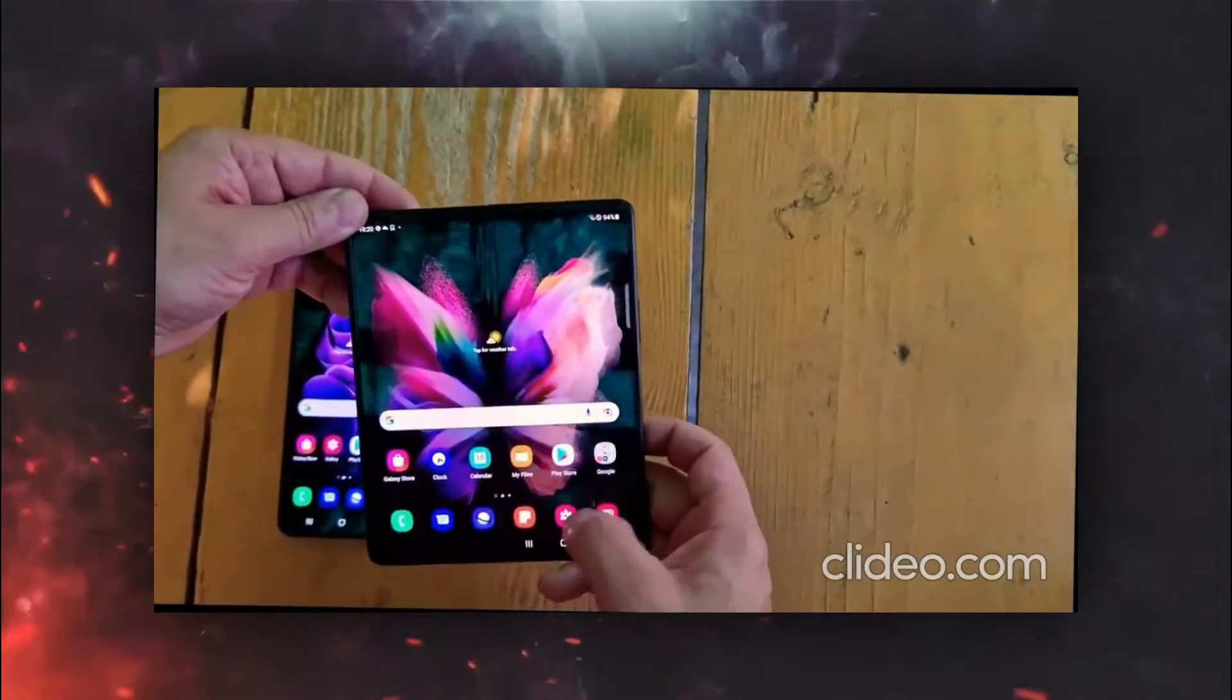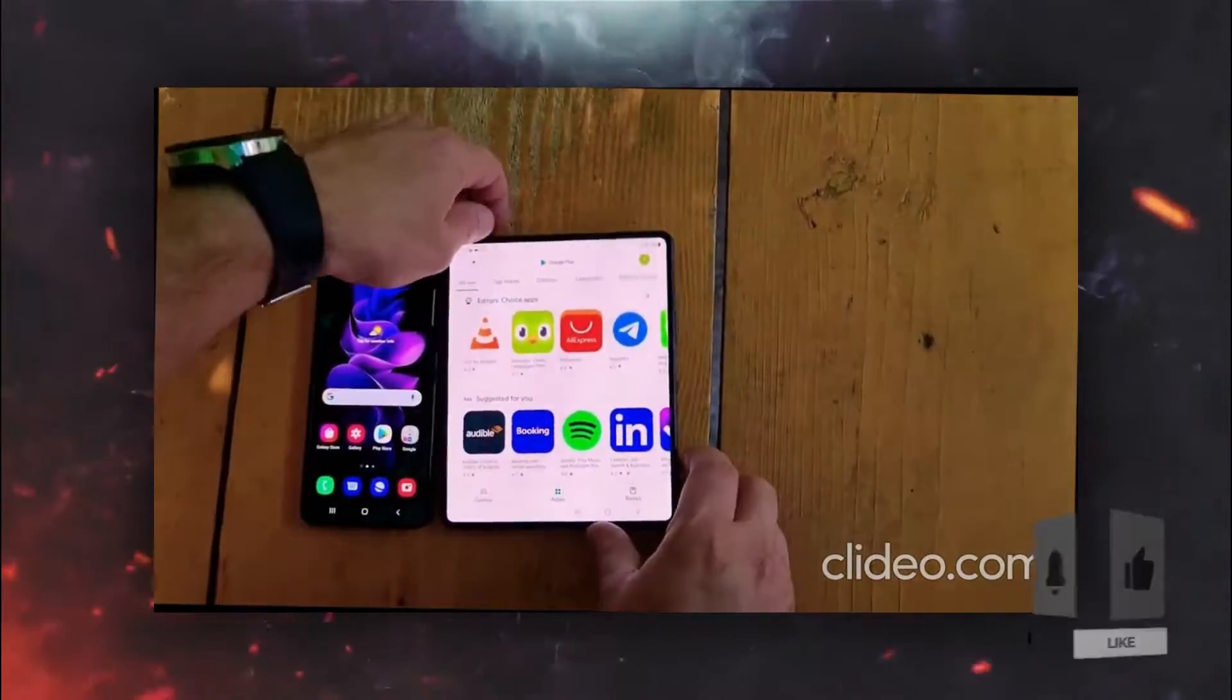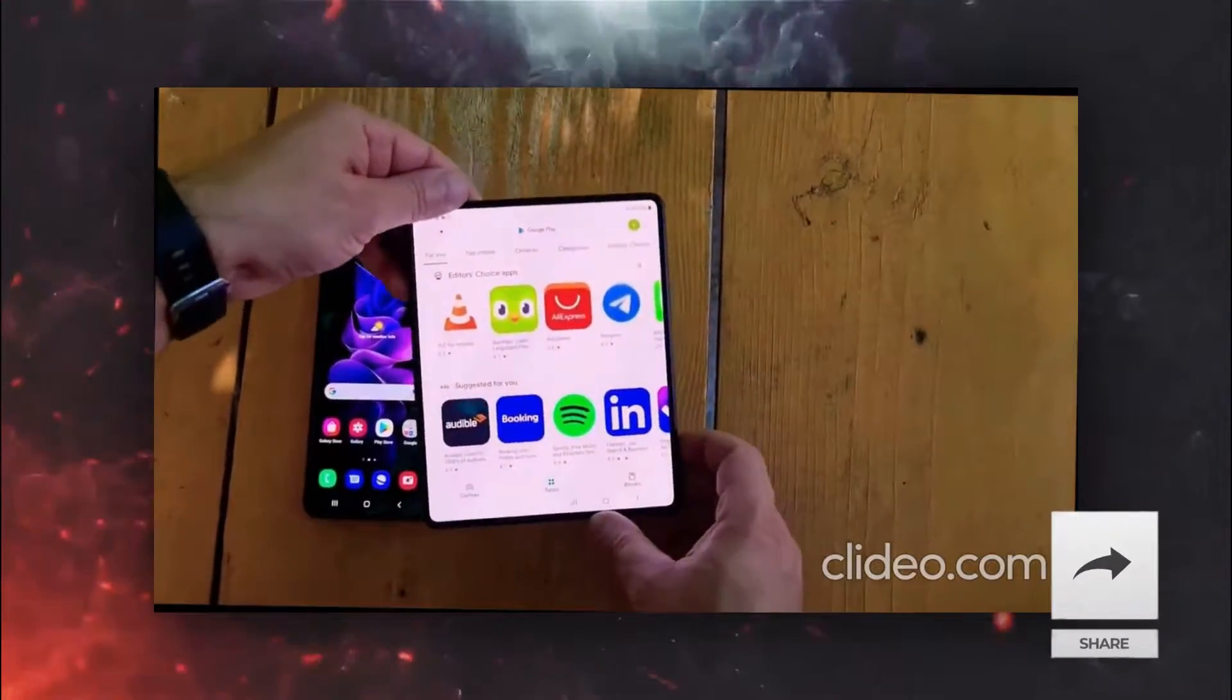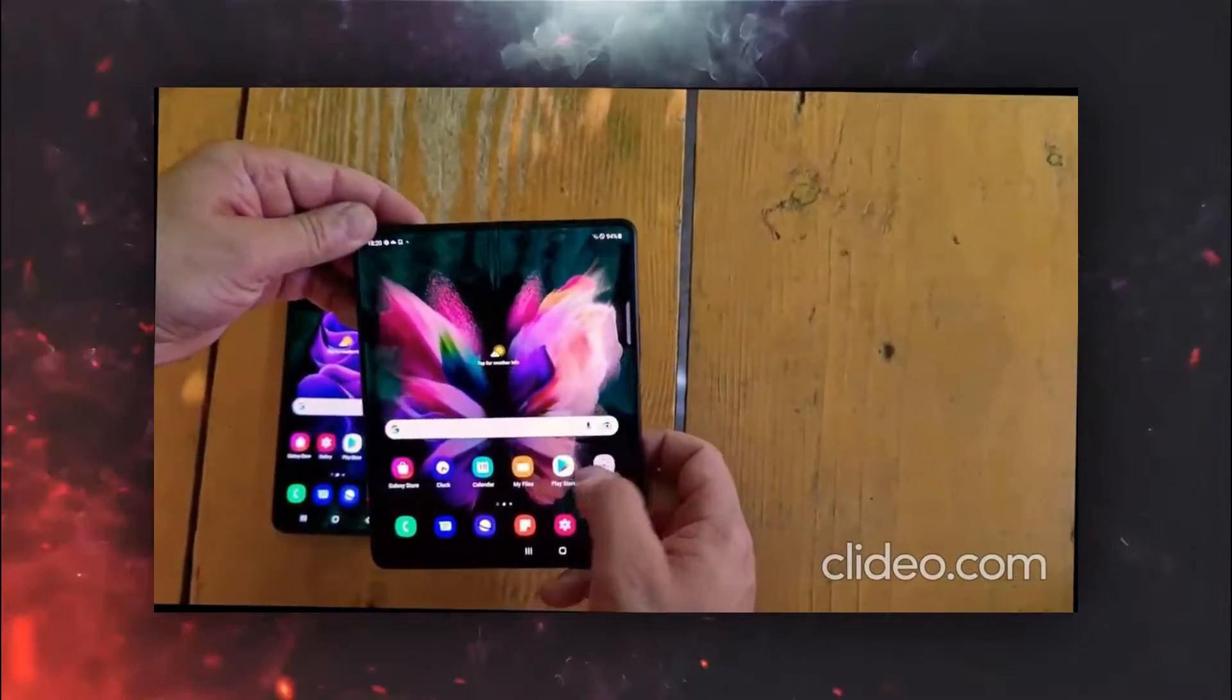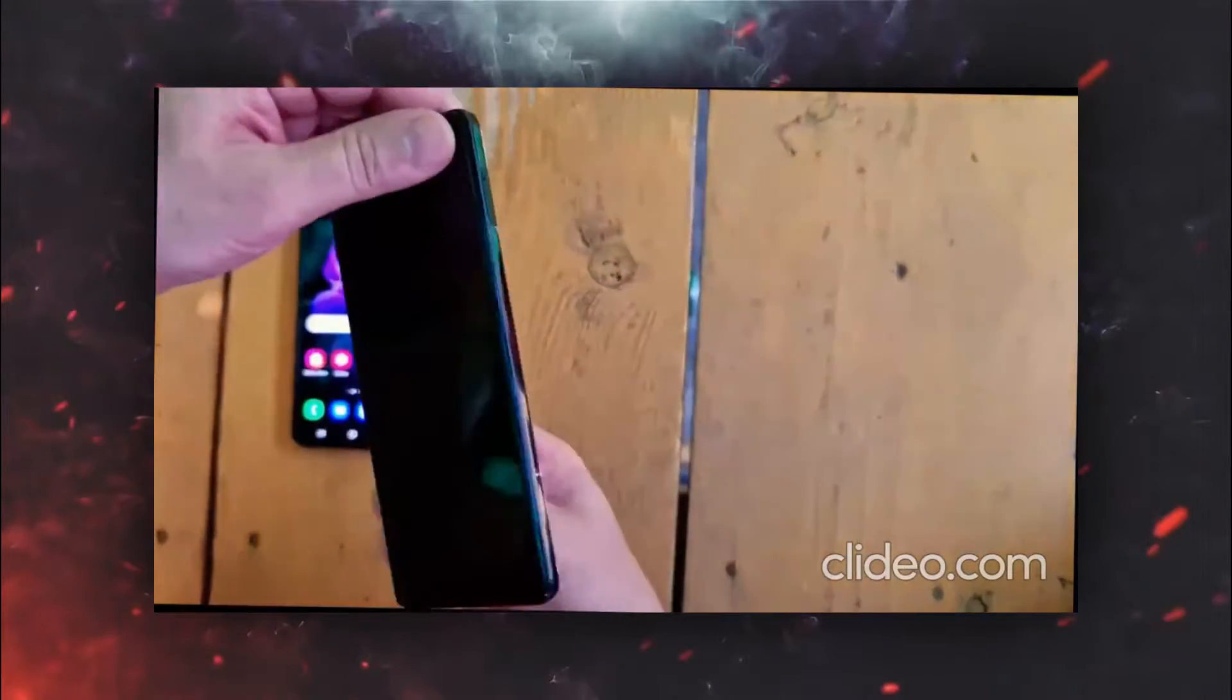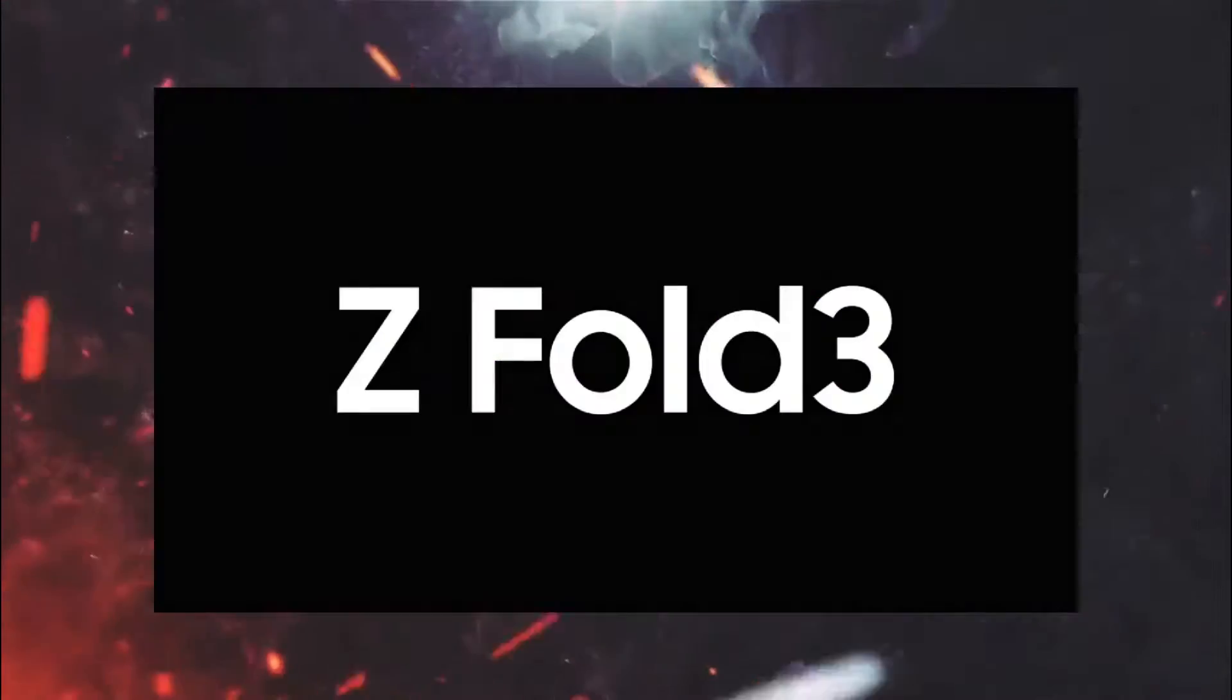As shown in the video, the crease is still there on the Galaxy Z Fold 3, which honestly wasn't expected since Huawei Mate X2 doesn't have one. But I guess that's probably because Huawei's foldable doesn't have ultra-thin glass, which is kind of a letdown because UTG gives protection to the foldable display.